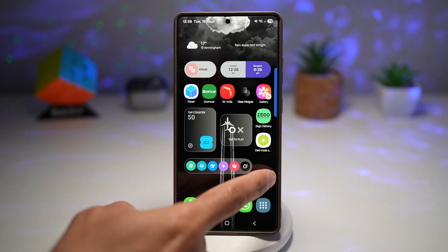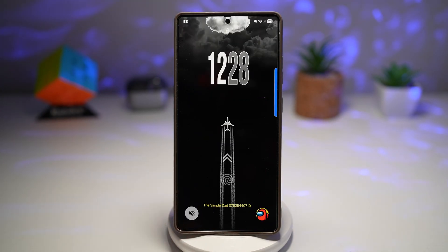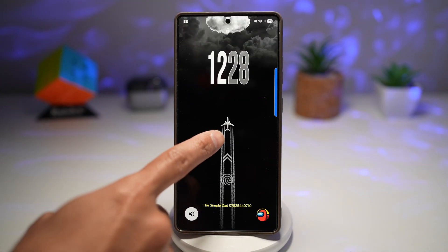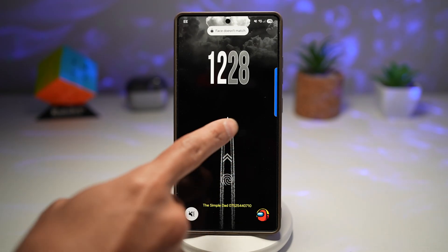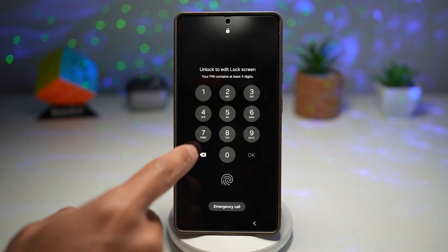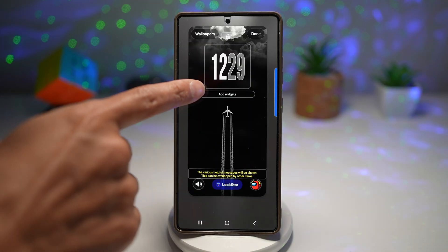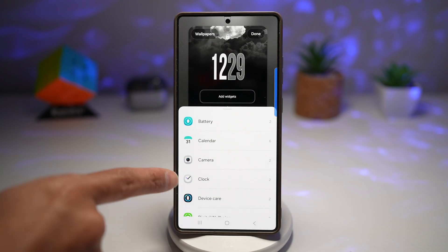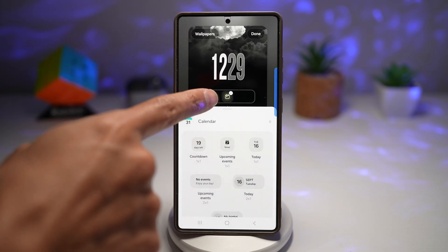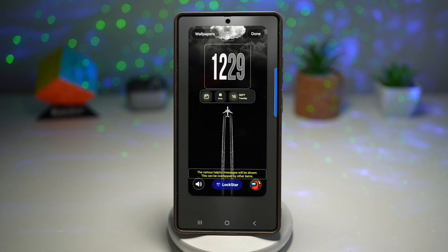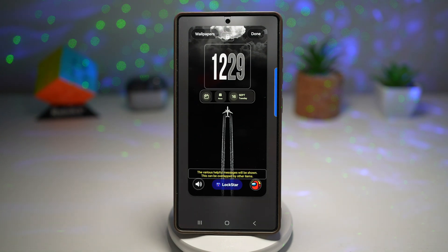Here's an example without Lockstar. If you long press on the lock screen and try to add a widget, you'll notice you're able to add widgets — however, they're really small. Let me show you how to add a full-blown widget, just like the ones you add on your home screen, to your lock screen.